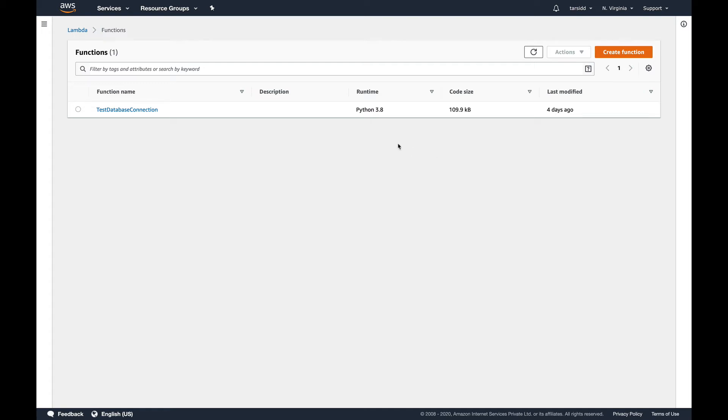Hey, welcome back to the channel. So this is the last video of the Lambda section and it will be a small one because we are going to discuss Lambda monitoring, which is implemented by AWS Lambda itself using CloudWatch.